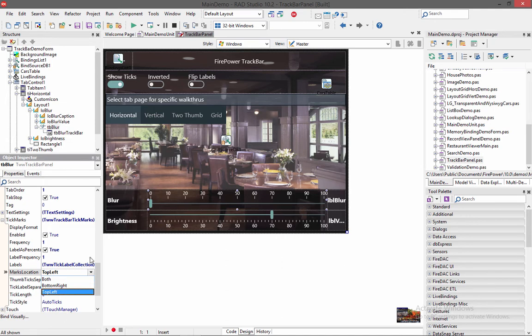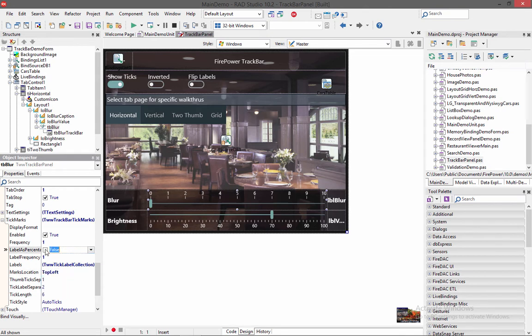And inside here we also have labels percentage, which I mentioned, which will show the labels as a percentage, which we already have enabled. If we don't have that, it's going to show it as a min and max, which is 1 to 10. We're going to show it as a percentage, just a little bit more clear.